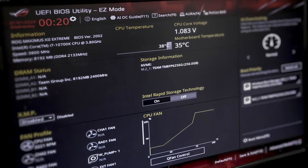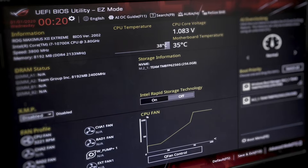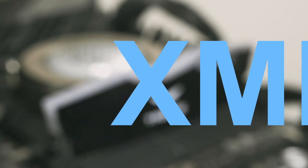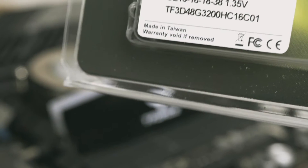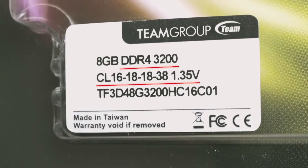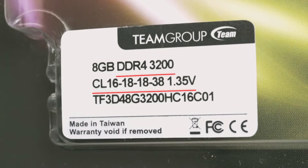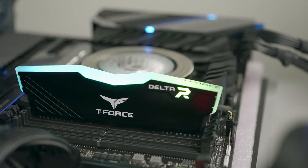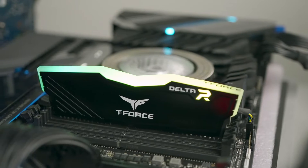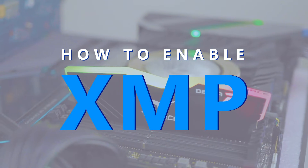You need to go into the BIOS and enable XMP to make the memory run at the advertised speed. XMP stands for Extreme Memory Profile. It's an Intel technology that allows you to overclock your memory easily. Sometimes it's called DOCP on AMD platforms. Today we will show you how to enable XMP.